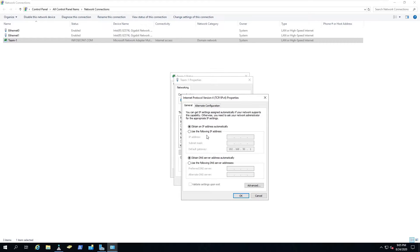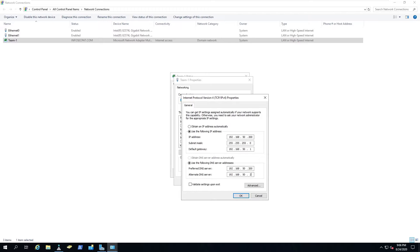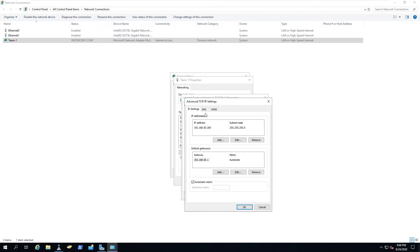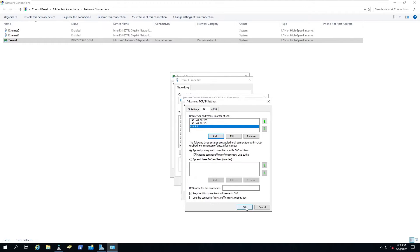I'm going to use specific IP and I want to do 192.168.50.200. It's a 24 bit mask and .1 is my gateway. For DNS it's going to be .50.200 and then 192.168.50.201 for a secondary. I'm going to put a third one in, Google's 8.8.8.8. That's all there.